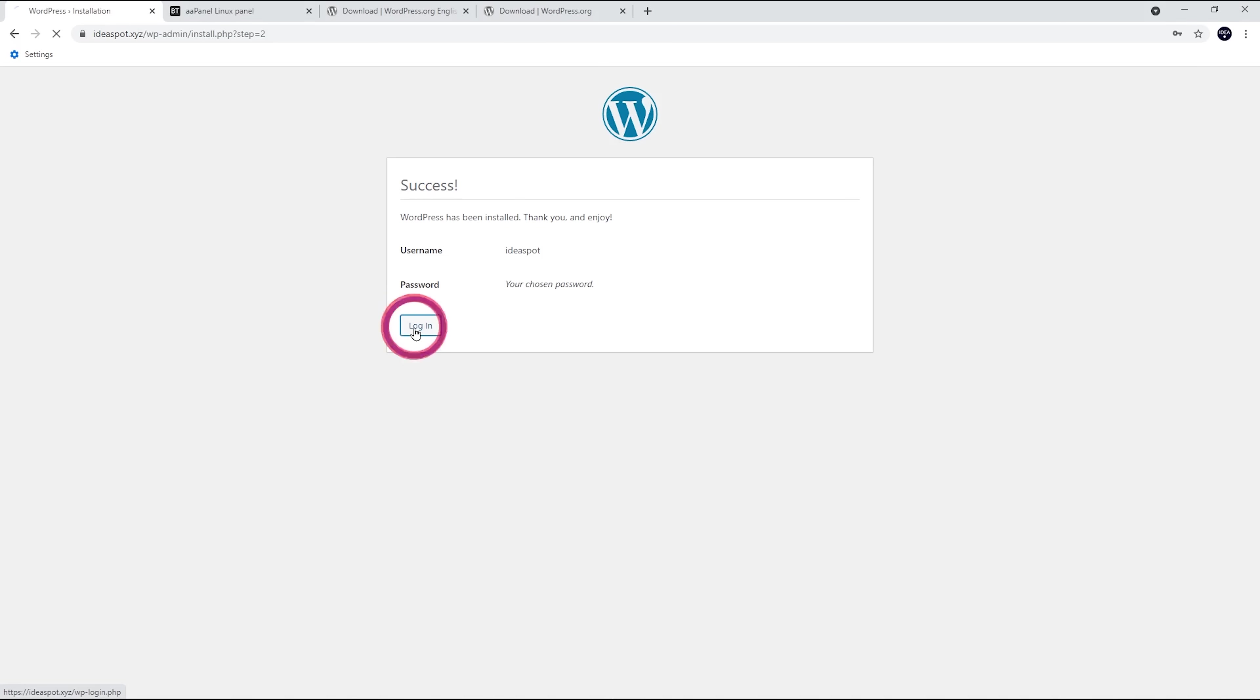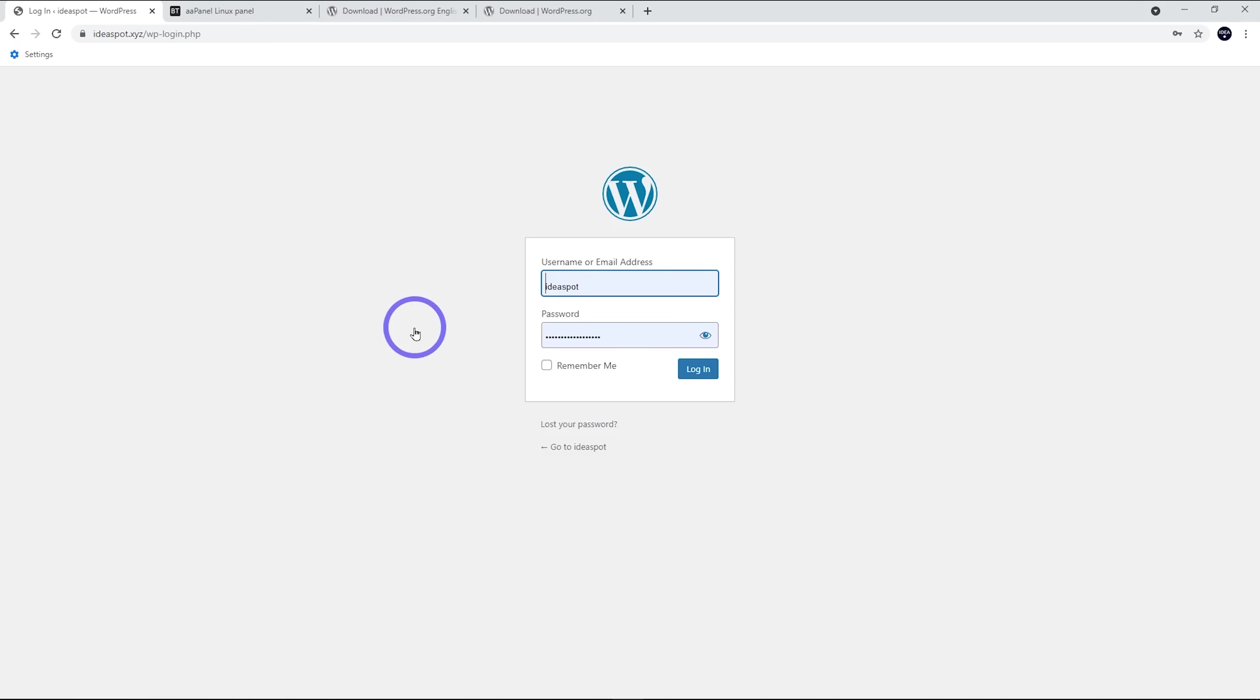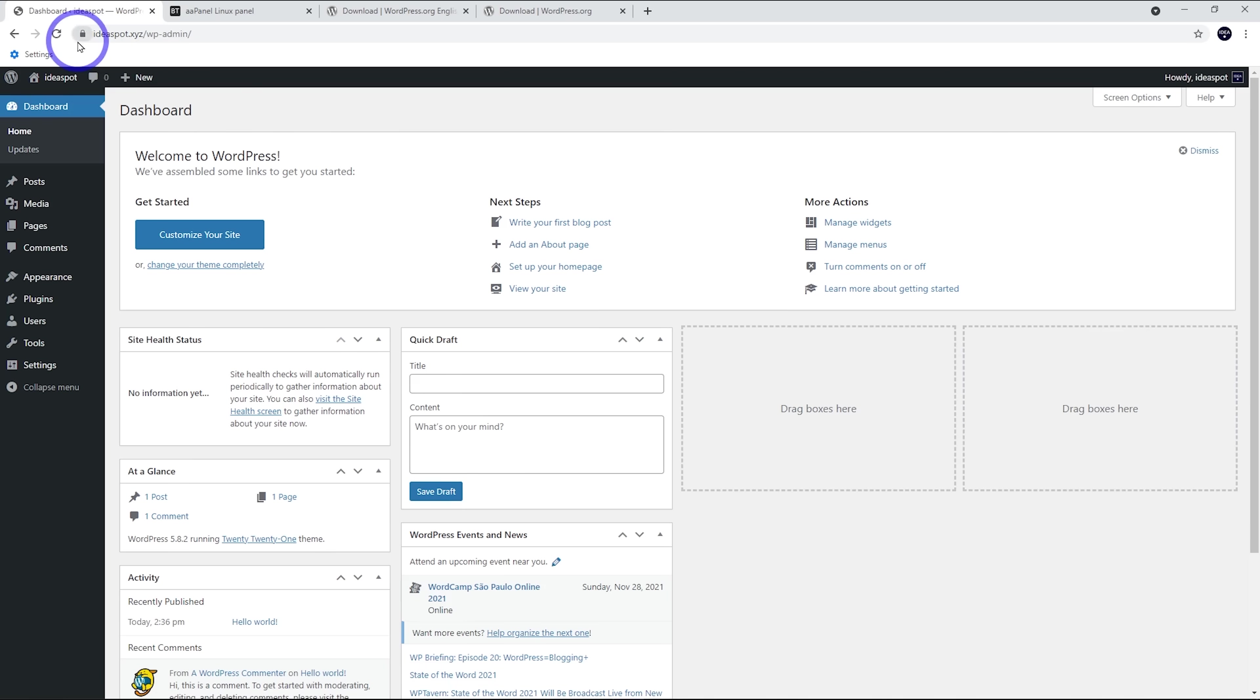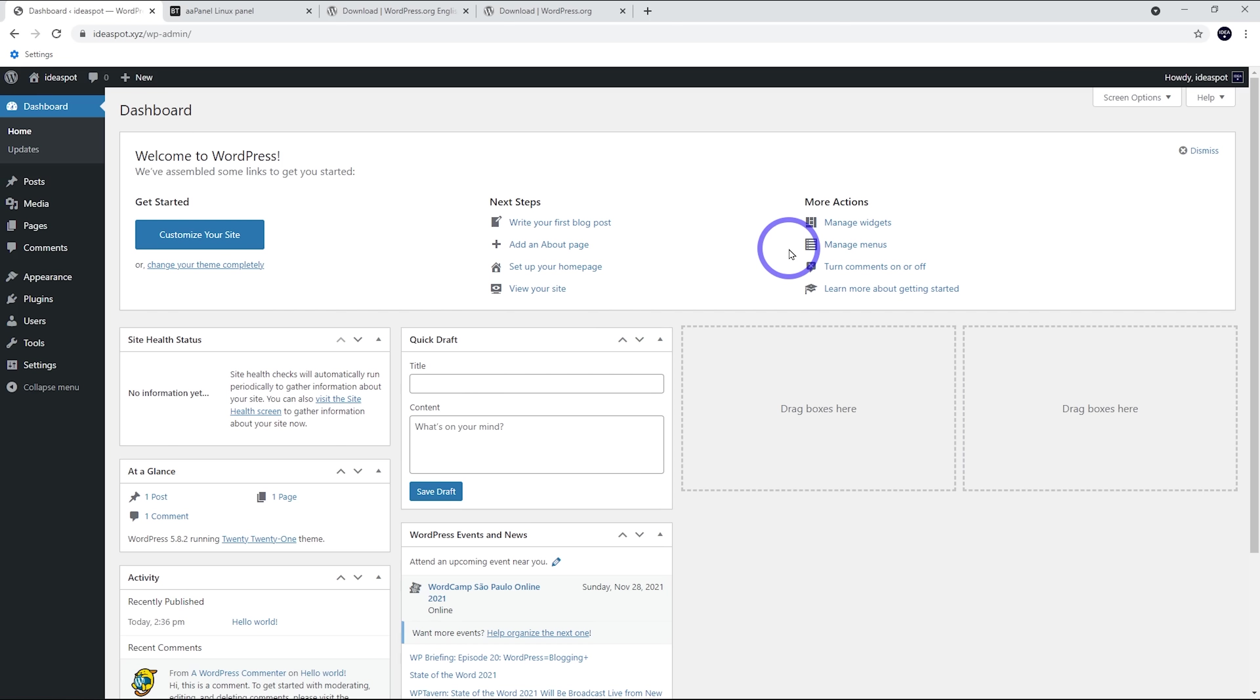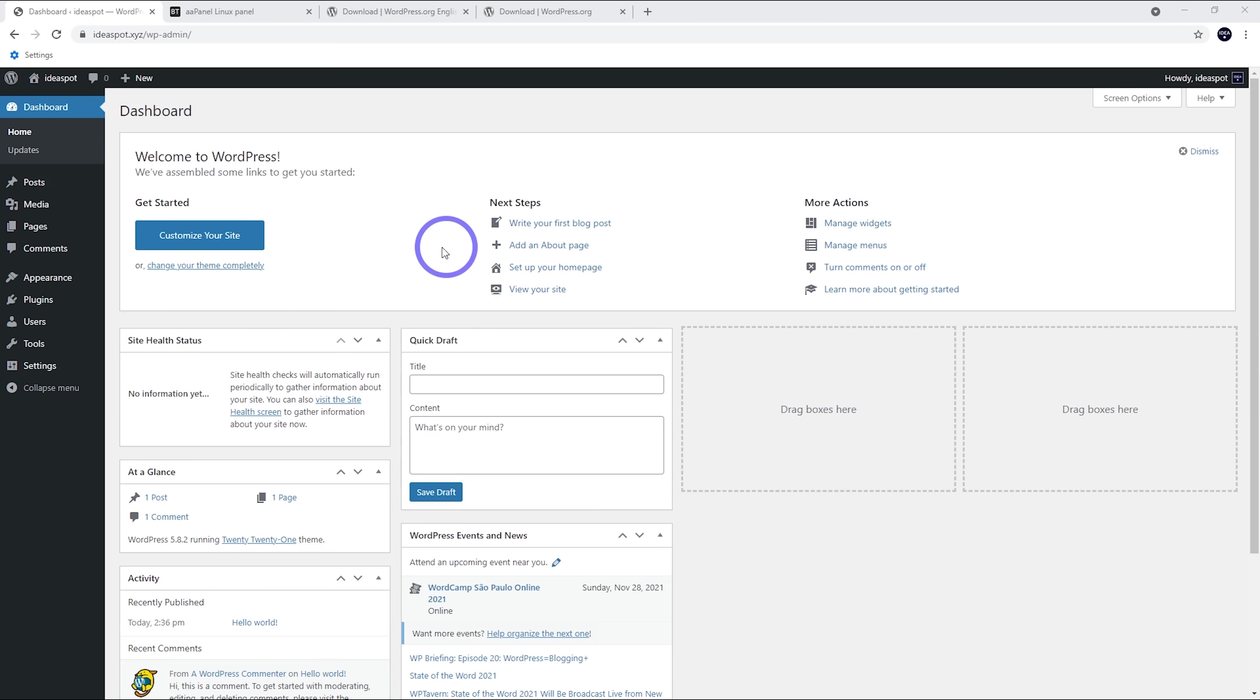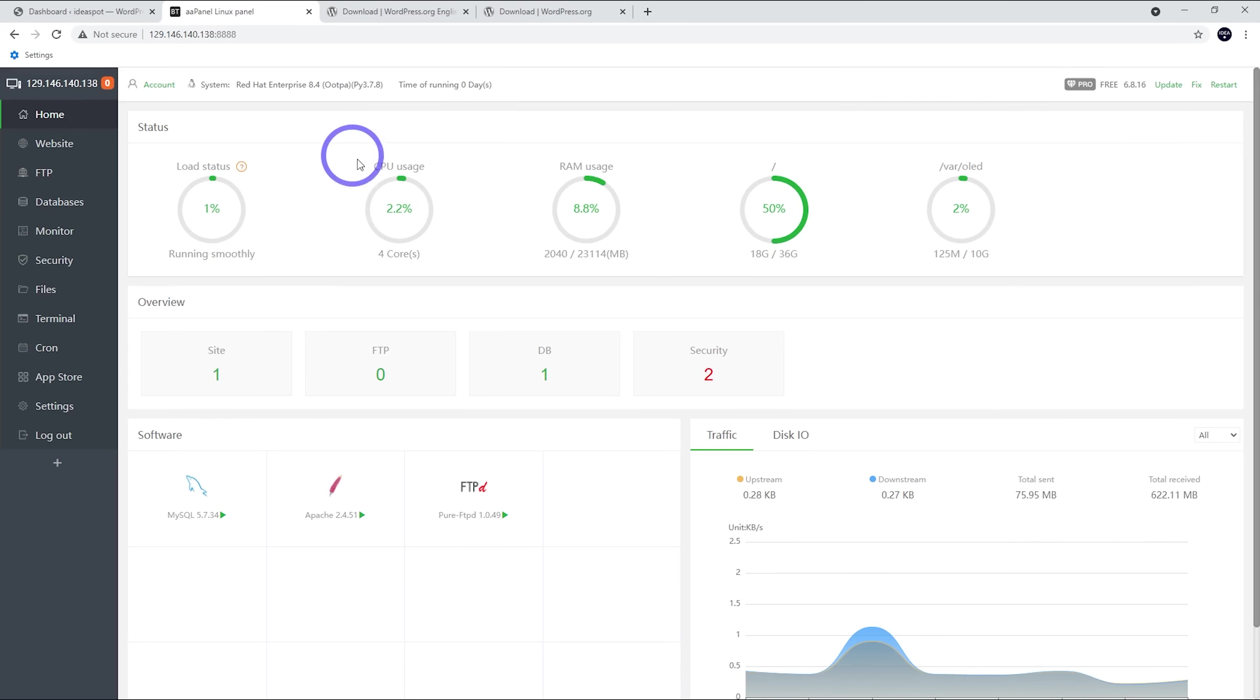Now we can log in. Outstanding. We've got SSL running on our domain. We've got WordPress running perfectly on our AAPanel using our free four CPU 24 gigabyte Oracle instance. So from here, it's going to be pretty easy to install a theme, start building a site or install a migration plugin, bring over an existing site onto here. So very straightforward really in the end.